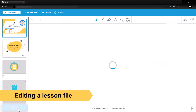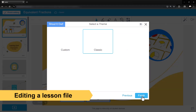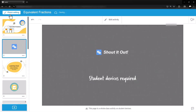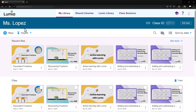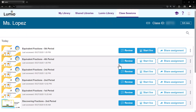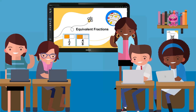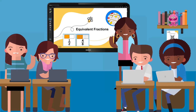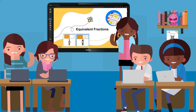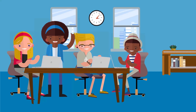Edits made to the original lesson file in your My Library won't affect existing sessions previously created from the file. Likewise, edits made to a specific session in the Class Sessions tab won't impact the original lesson file or any other session.